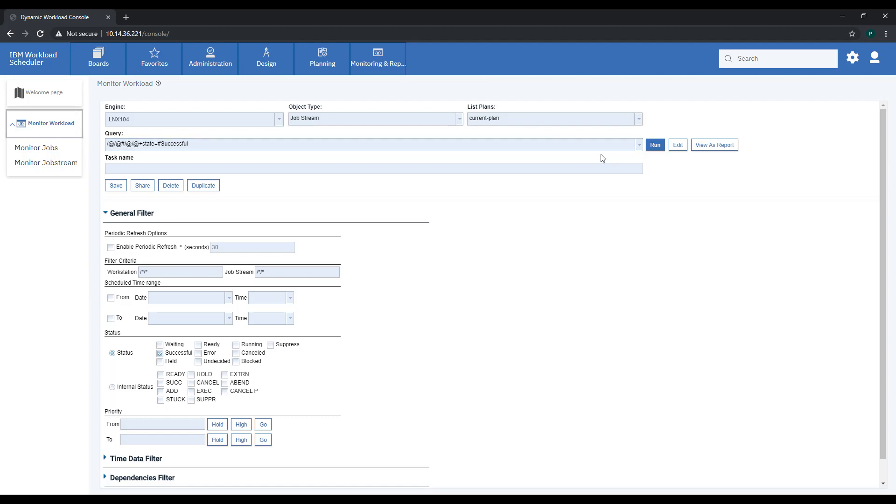Are you satisfied with your query? You can save it as a task and share it to all users or selected groups.